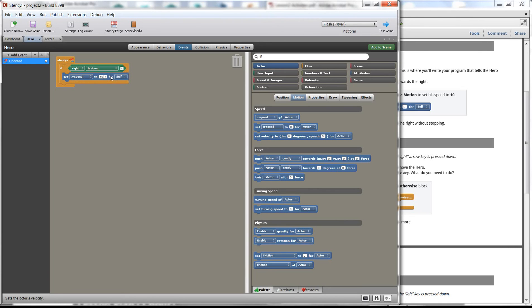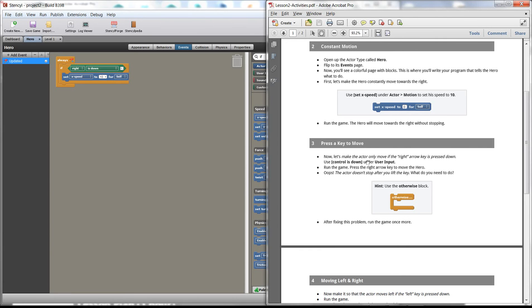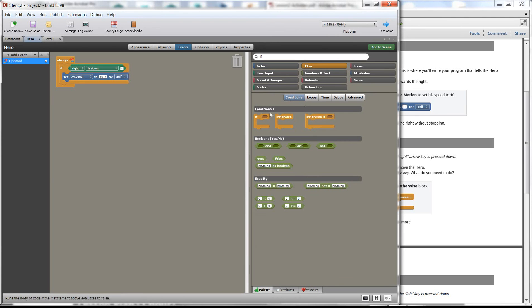There's a problem: I tapped the key and the character continued moving to the right. The code says if right is down then do this, but it doesn't say anything else — it doesn't say once you let go, do something else. We start off stationary because the right key isn't down, but when it is pressed the code keeps reading that line. We need something that says: if the right key is not down — if that is false — we want to be stationary.